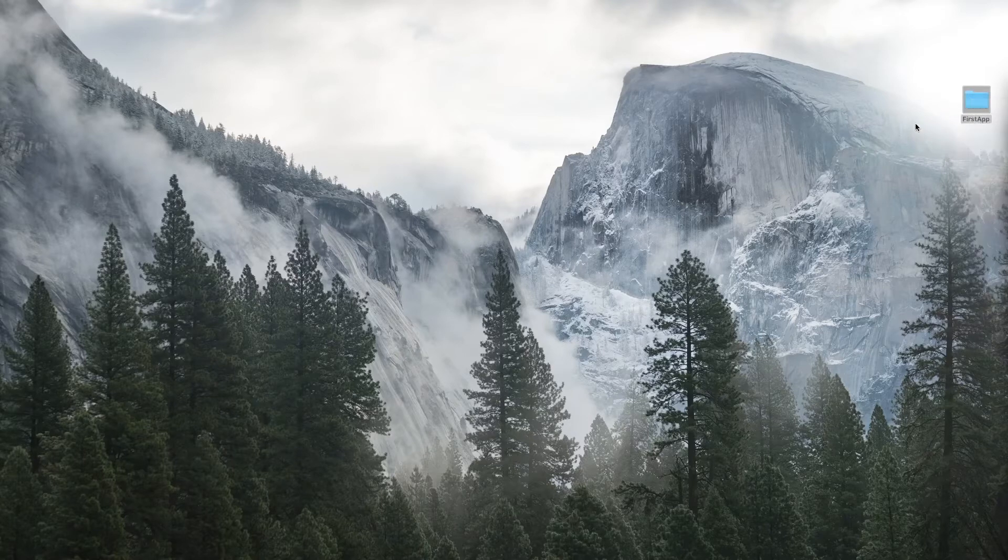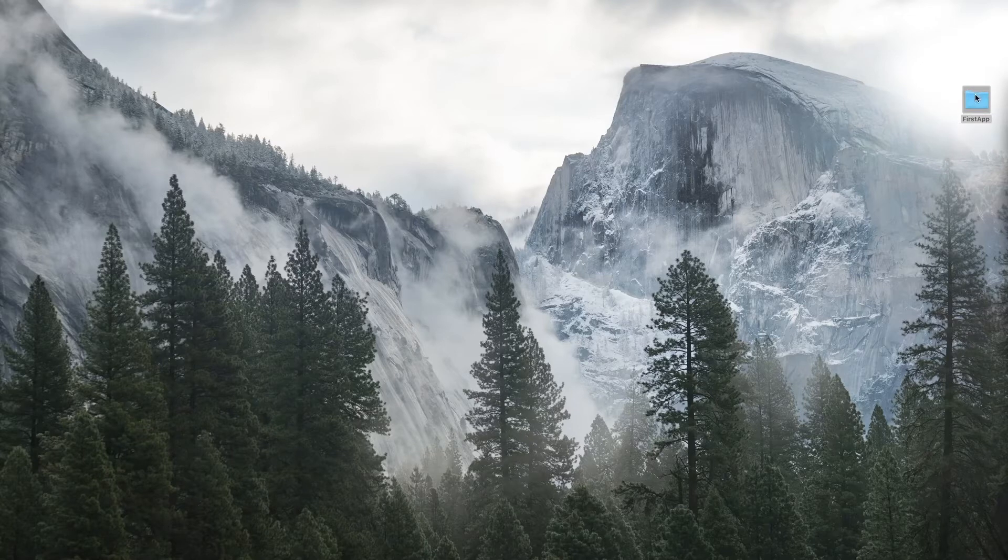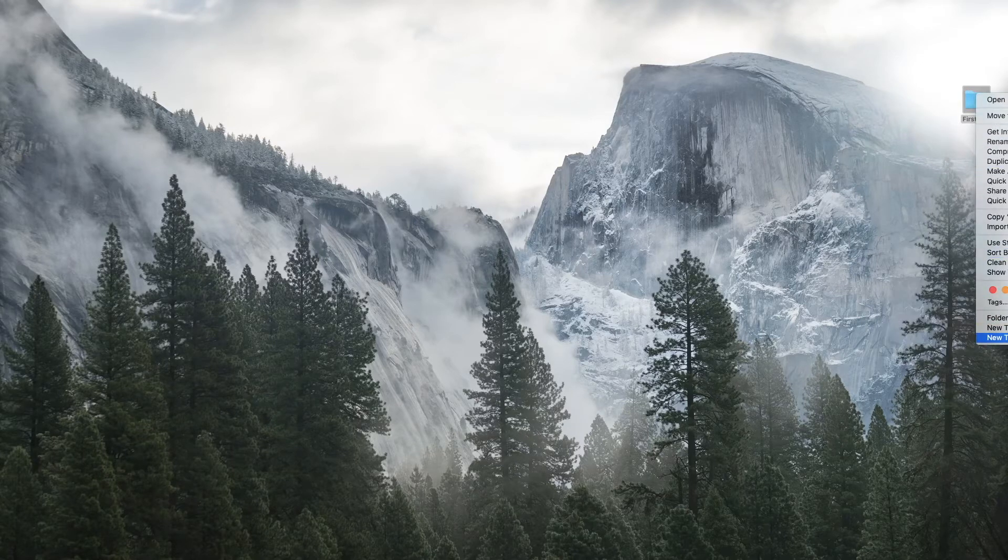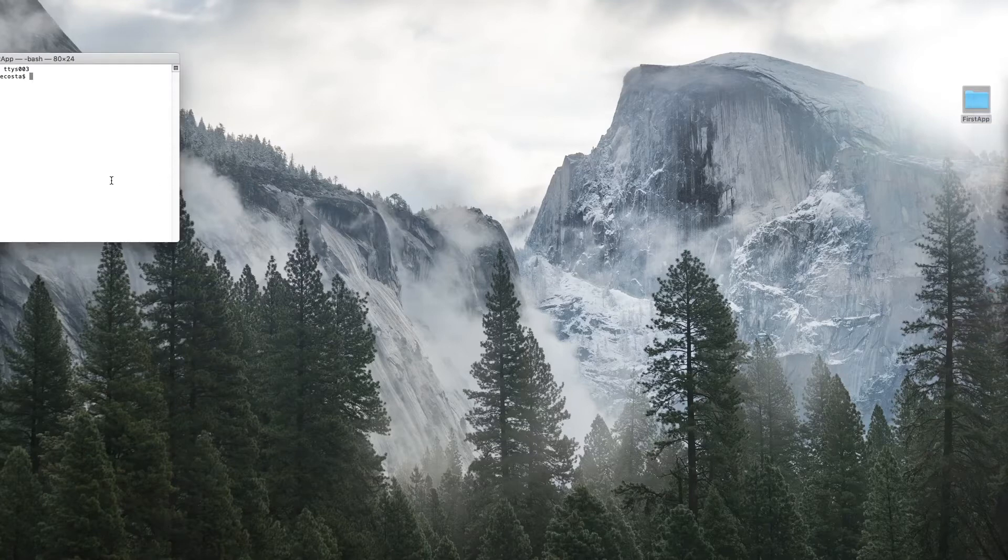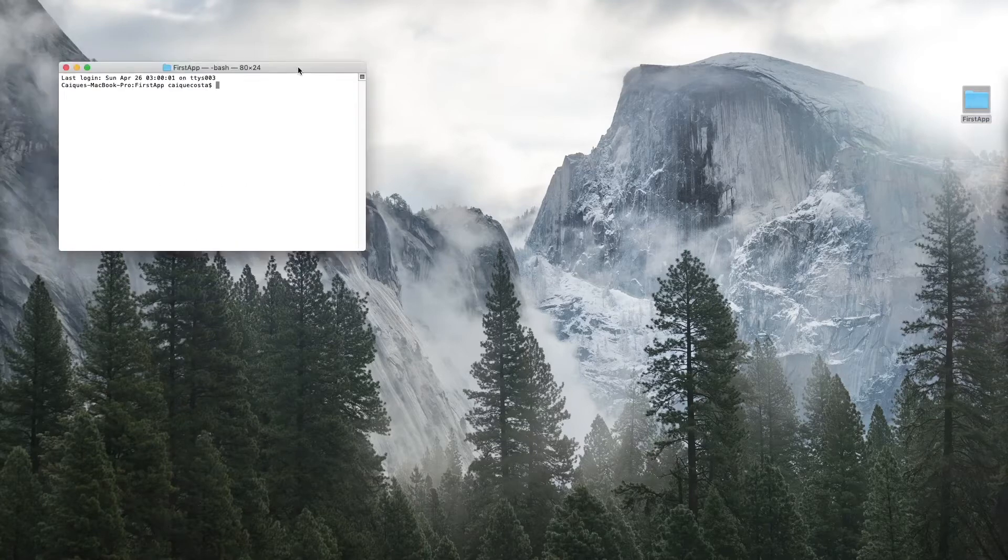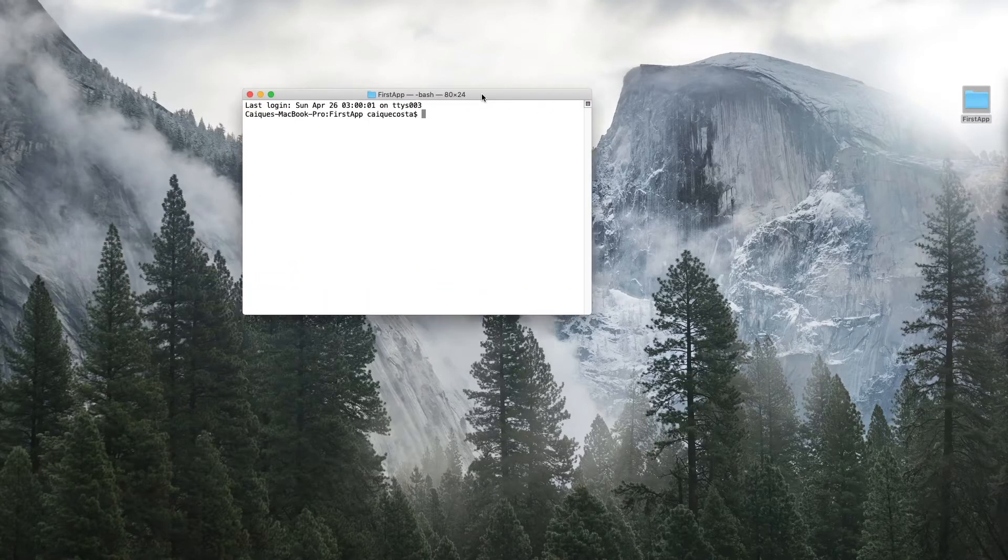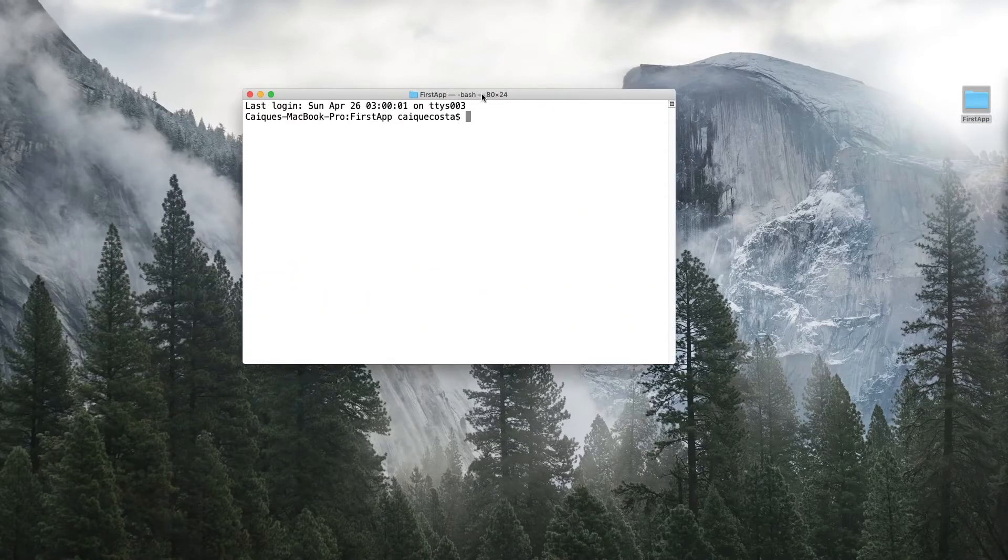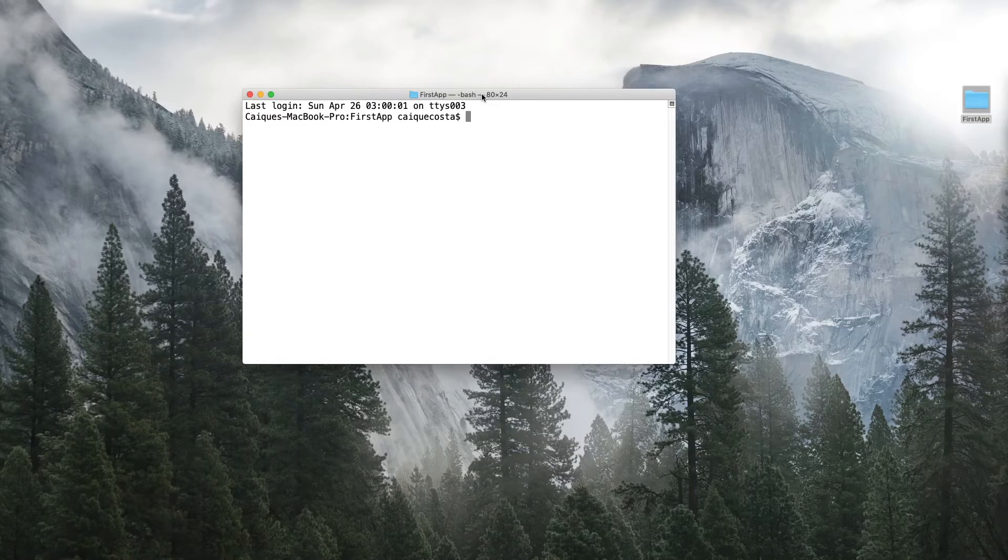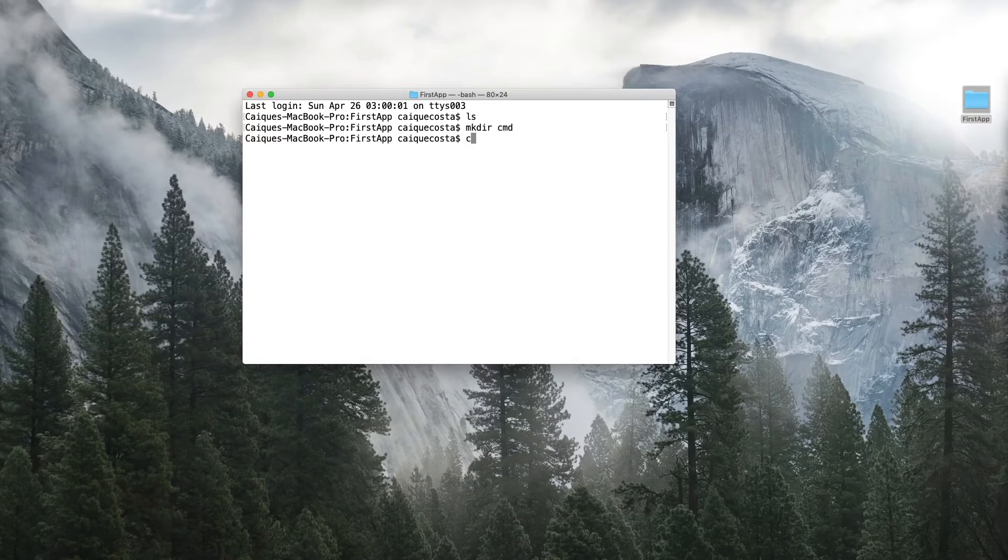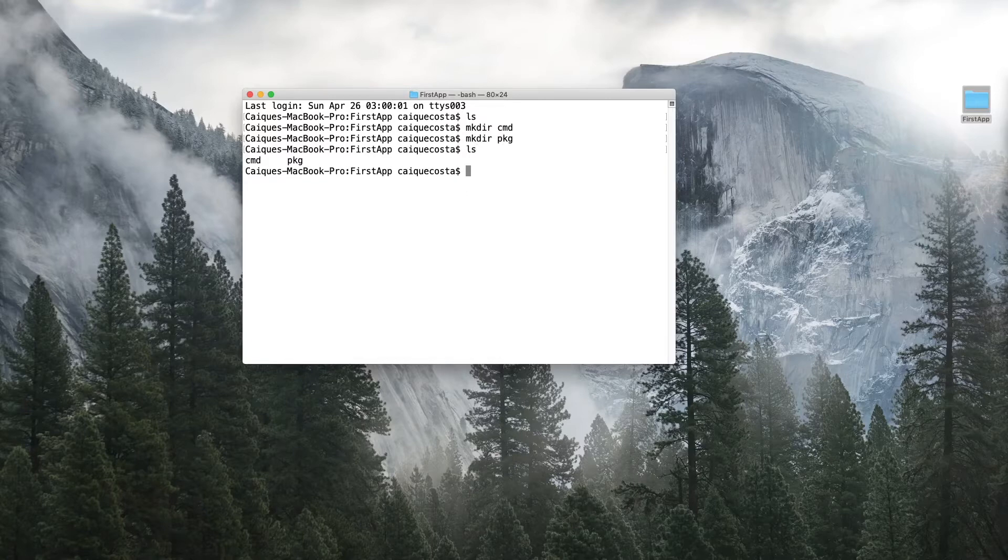So what I've done here is I created an empty folder on my desktop. What we want to do is open it up. Currently it's empty. What we should do first is create some directories. So let's make a CMD directory and a package directory. Now we have these two.